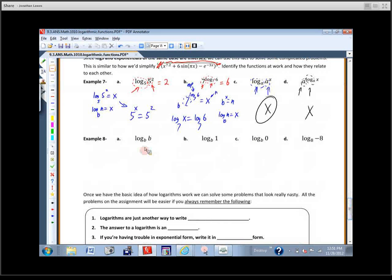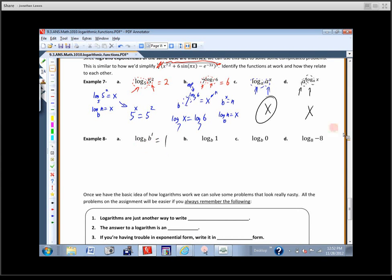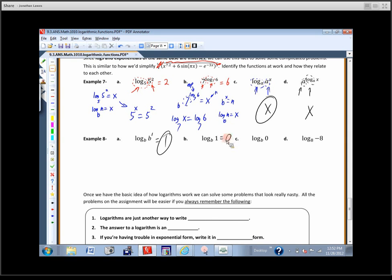Let's figure these out. Log base B of B — that's log base B and exponential base B, so the answer is 1. Or think: B to what power gives me B? One. And log base B of 1 — B to what power gives me 1? Zero. There's the answer.